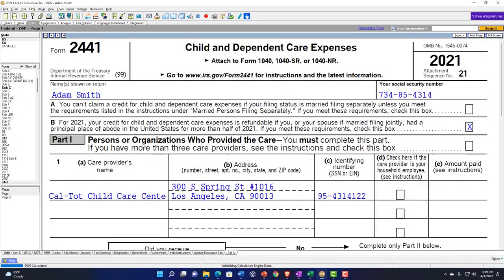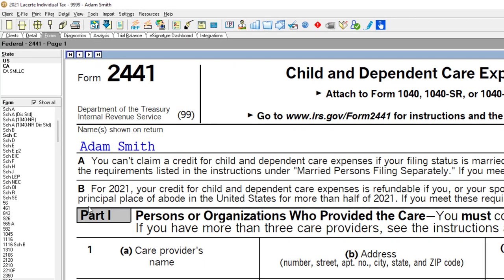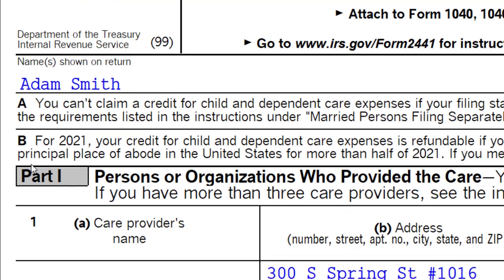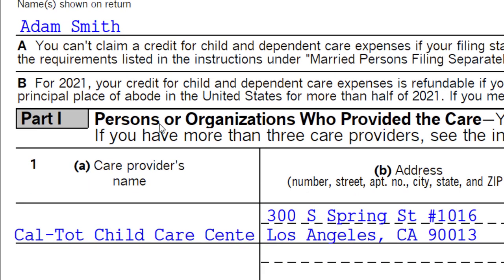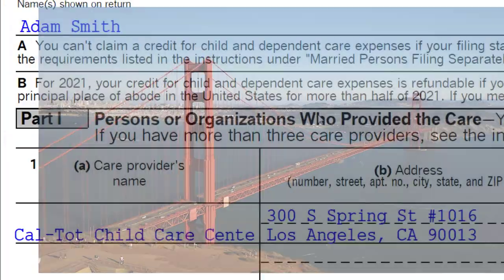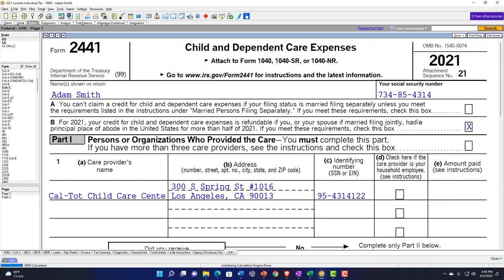Here's going to be the basic information. We've got Adam Smith. We're typically going to be checking off box number two, which says for 2021, your credit for child and dependent care expenses is refundable — meaning it can take your liability below zero. We saw that on the bottom part of page two, where the refundable credits are. That's usually a benefit as opposed to non-refundable. Or your spouse, if married filing jointly, had a principal place of abode in the United States — that's going to be the requirement to check this box.